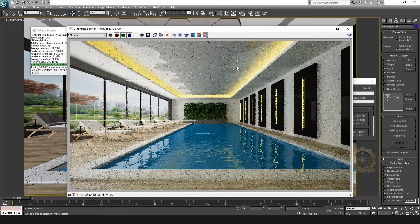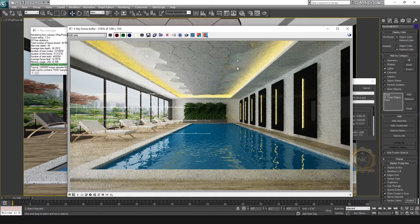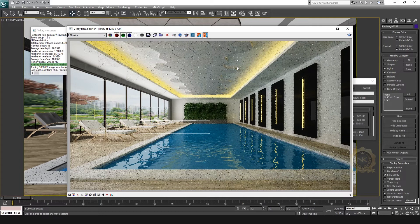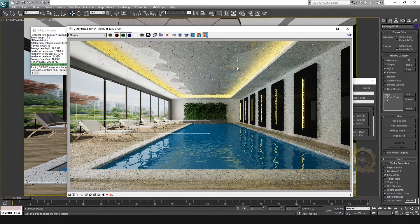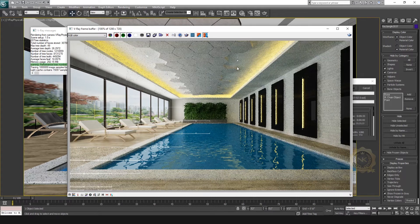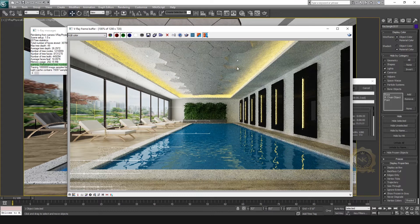You can visit our previous class on how to create the render setup and how to create the V-ray light setup. Please visit our previous class. Thank you.